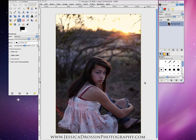Hi there. My name is Jessica Drossen and I create textures for photographers to edit their photos with. Today I'm going to show you two things: number one, how you can use textures to help you with an exposure problem, and number two, how you can use textures even if you don't currently own Adobe Elements or Adobe Photoshop.